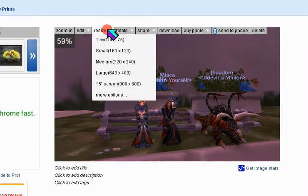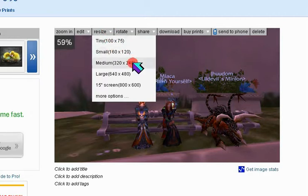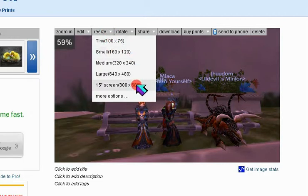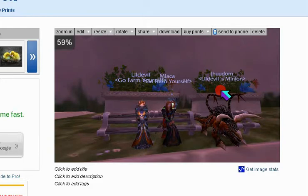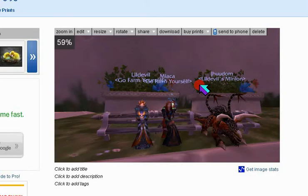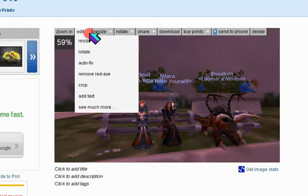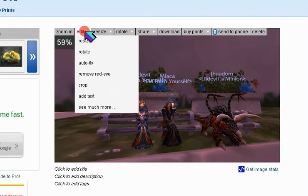You could go to resize and choose one of these presets shown here, but if you do, it will replace your original picture. This is why I'm showing you how to do it through edit and resize.